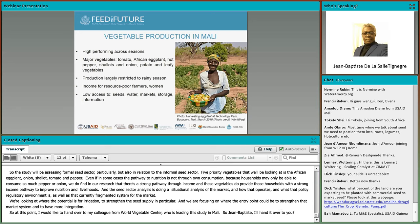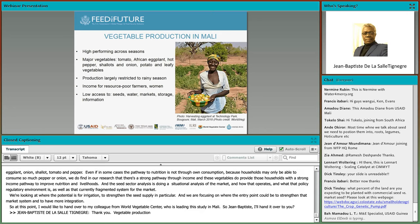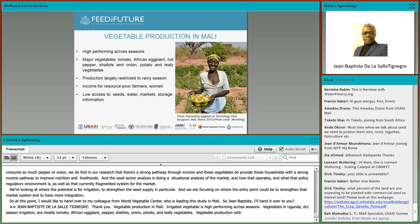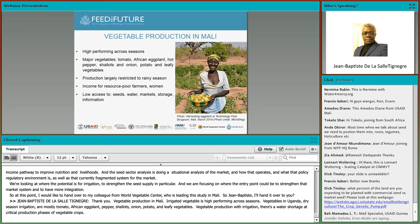Vegetable production in Mali: irrigated vegetables are high-performing across the season. Vegetables under dry season irrigation mostly concern tomato, African eggplant, hot pepper, shallots, onion, potatoes, and leafy vegetables. Vegetable production under irrigation is an alternative to water shortages at critical production phases of vegetable crops. However, vegetable production is affected by low access to seeds, water, markets, losses during post-harvest storage, and lack of information.